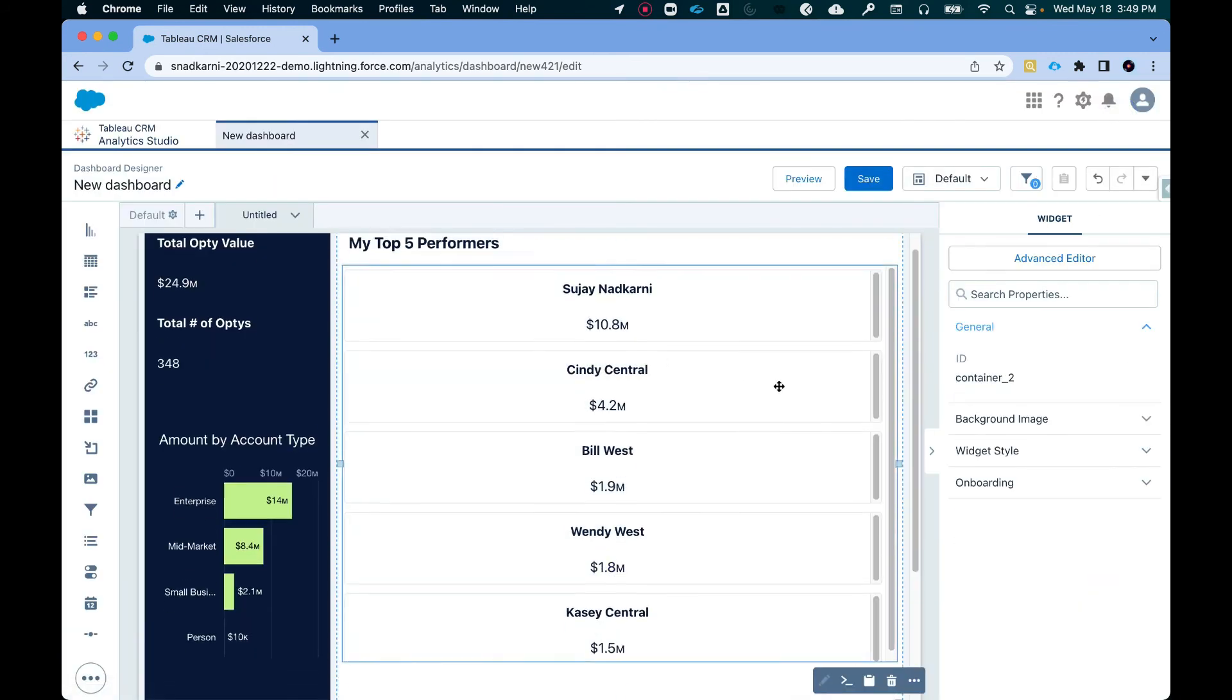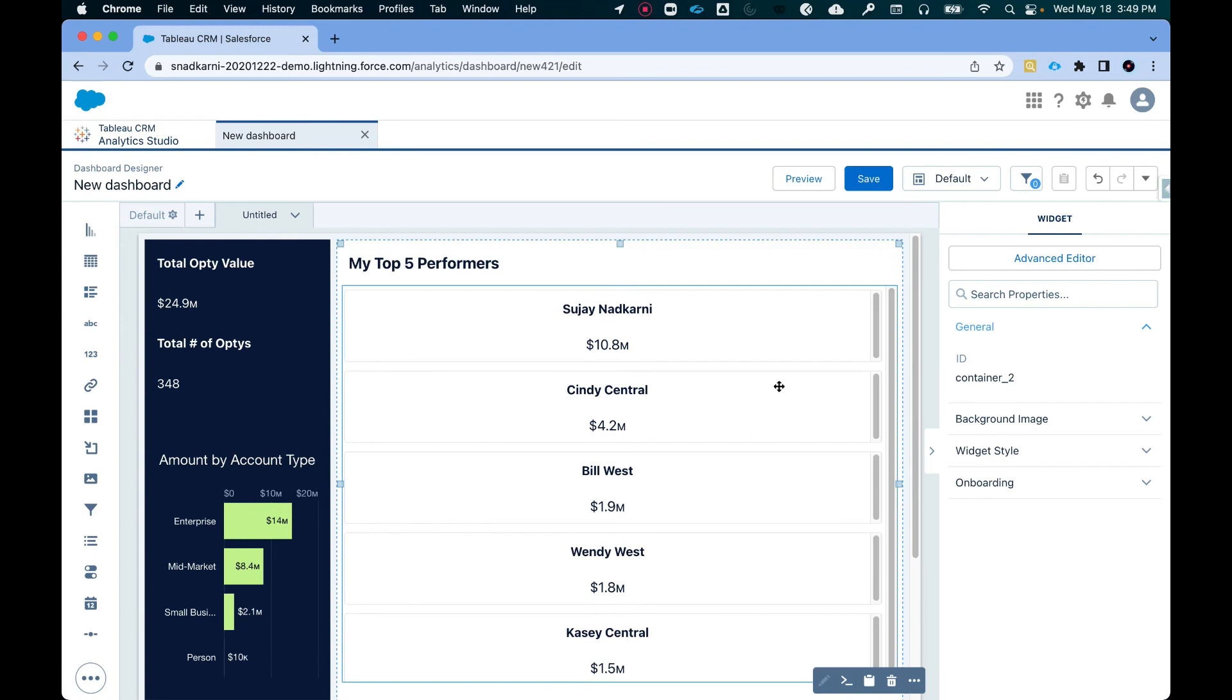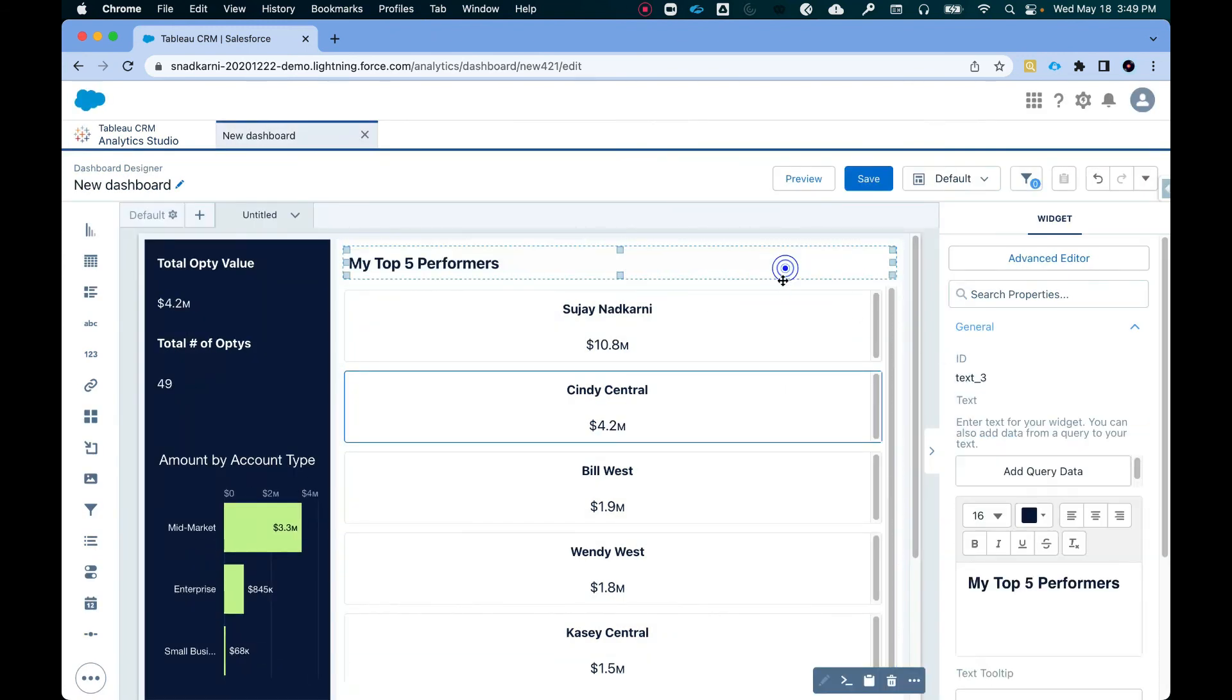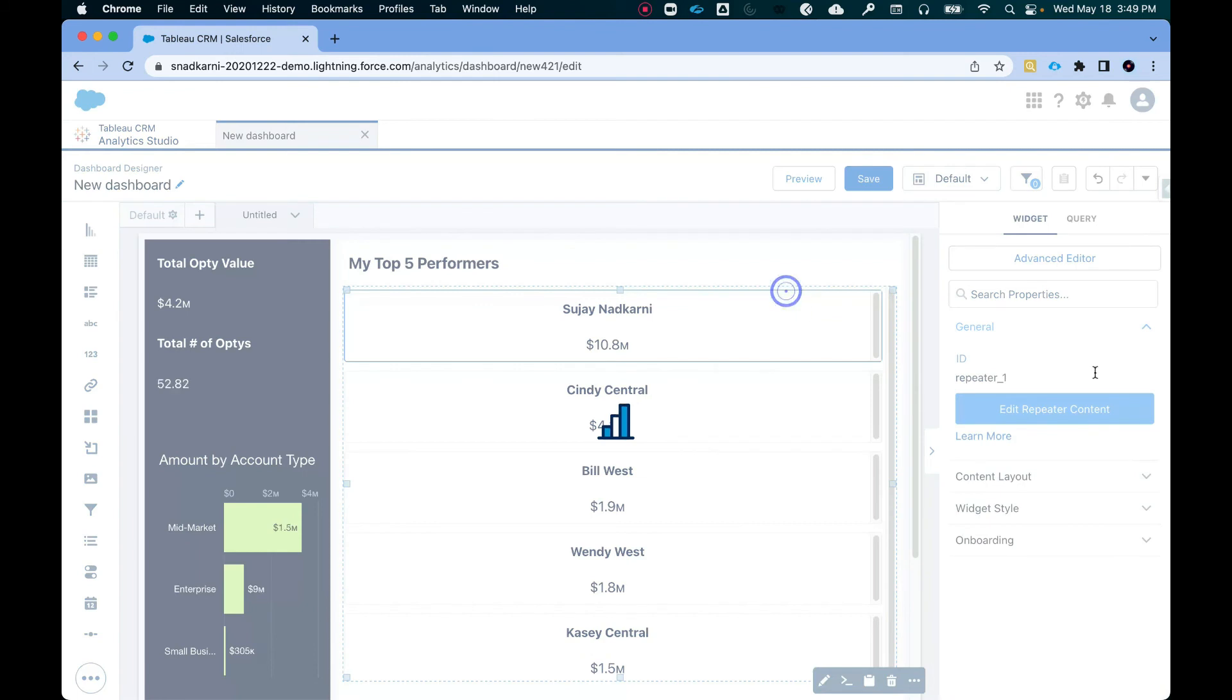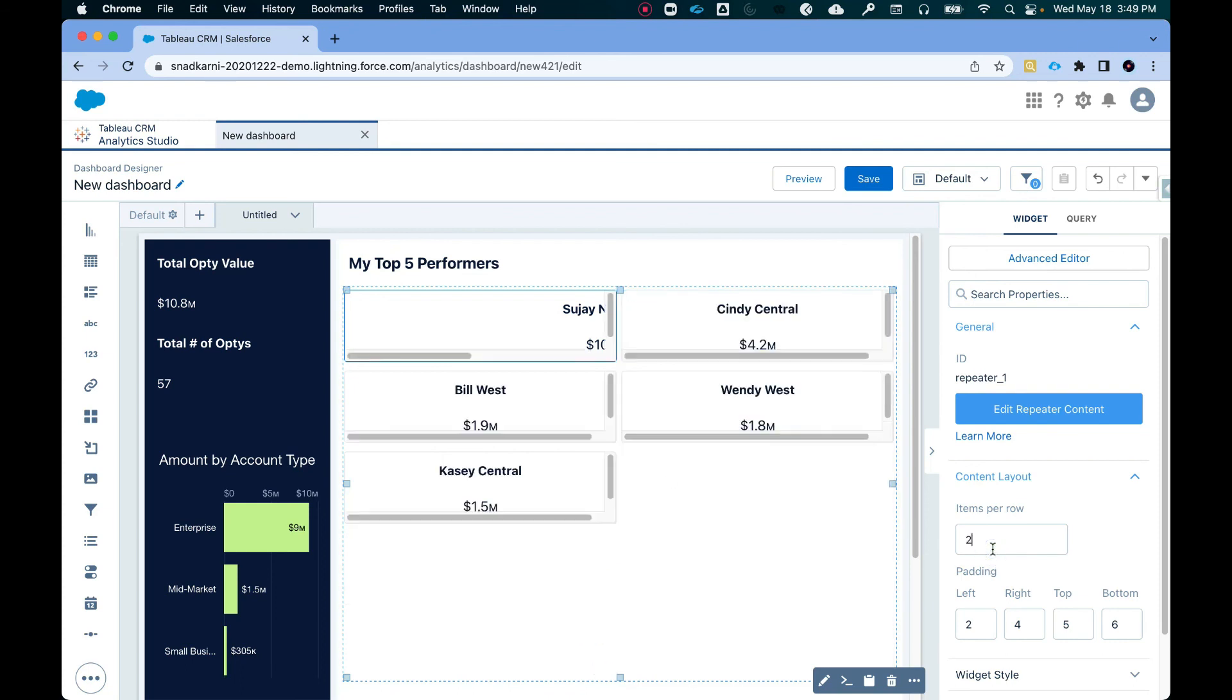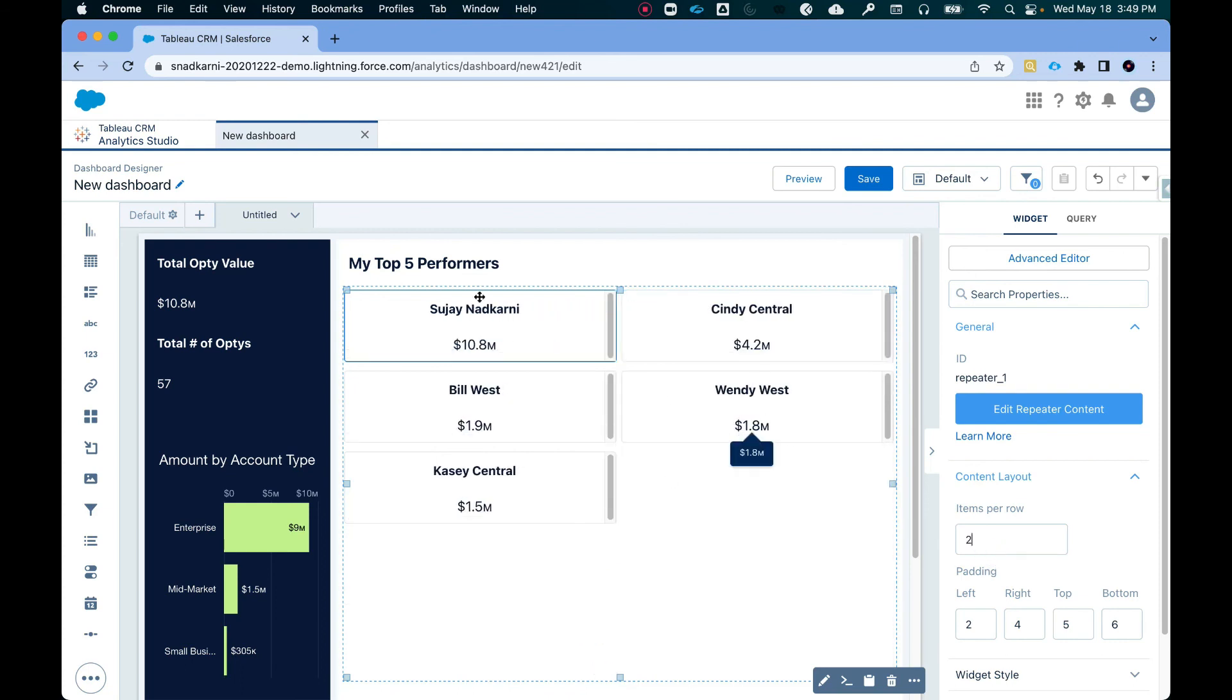Now the other option that I have with this is I can click on this repeater widget. I can click on this repeater widget and I can say the content layout right now. It's only displaying one item per row, but I can actually say I want, let's say two items per row. So now I can see Sujay, Cindy, Billy, Wendy, and Casey.